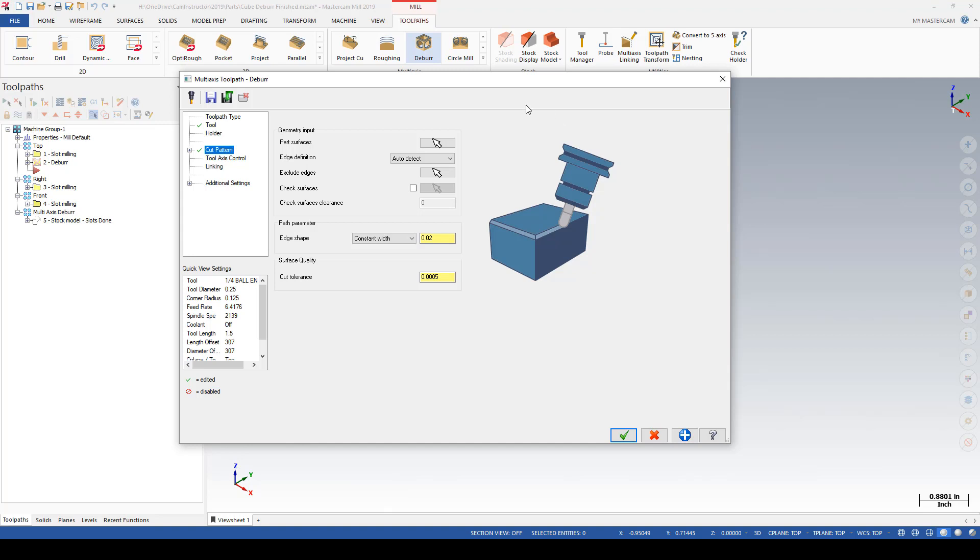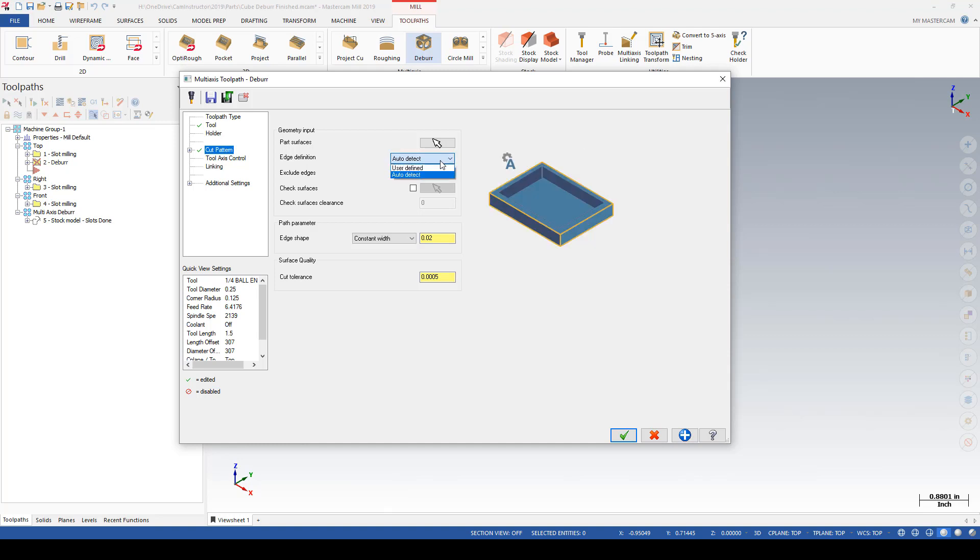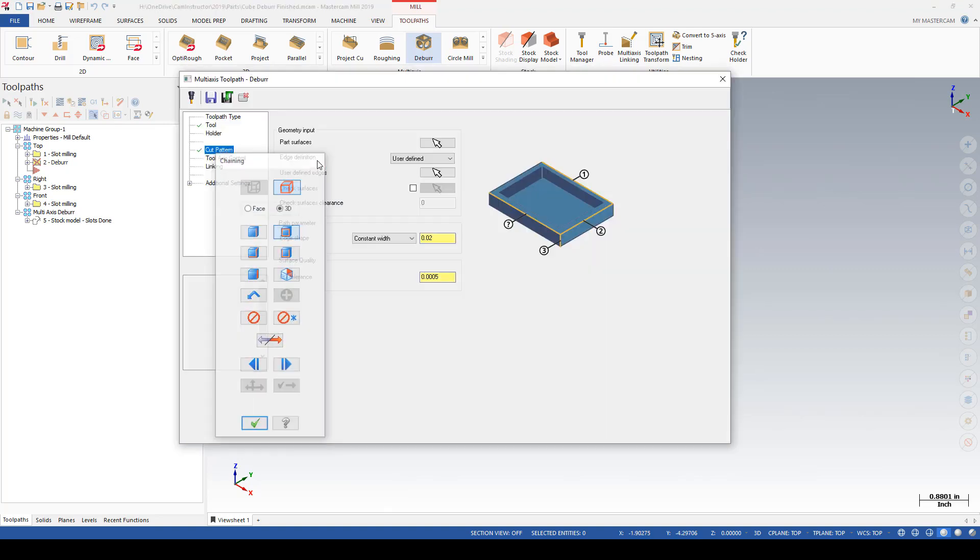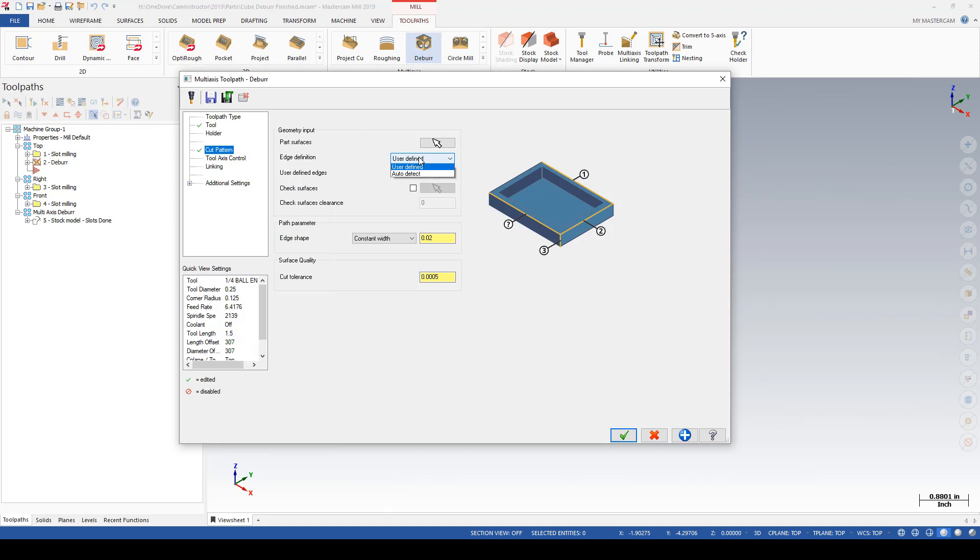From there we've selected the part that we want to deburr. Now we actually do the edge definitions, which we can leave to auto-detect. Mastercam will find all the edges that it can given the faces that you've given it and apply the toolpaths to it. Or you could come down and say user-defined, and I'll come in and manually click on the edges that I want to deburr.